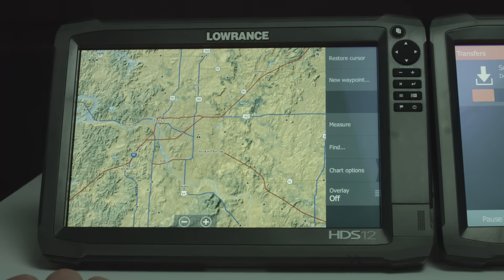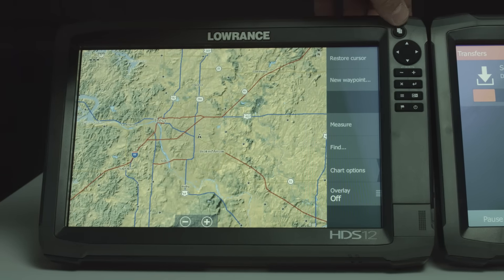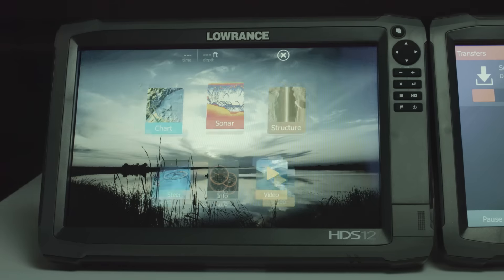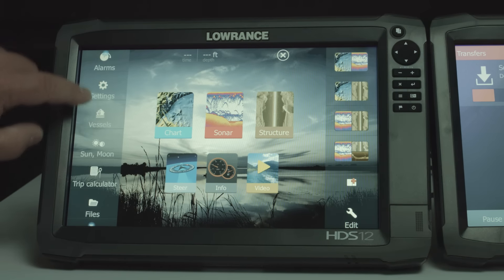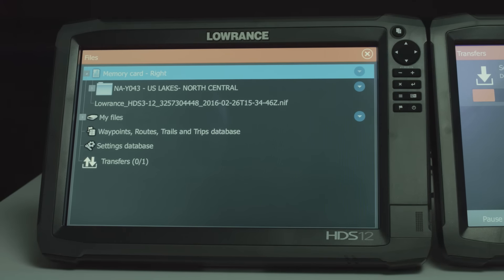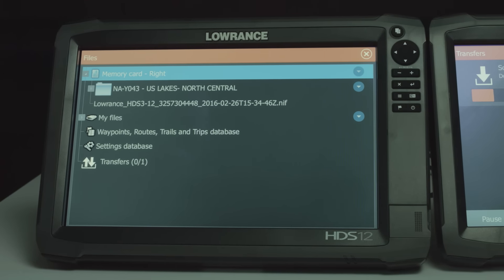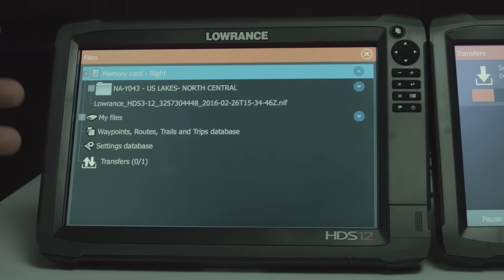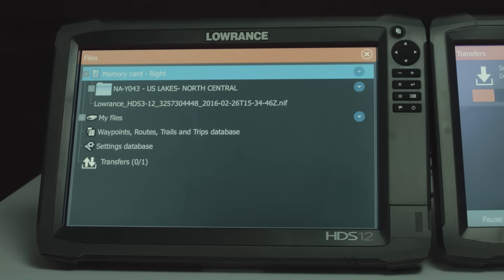Now that we've created this report, the way you get to it so you can see that it's there — press the pages key, go to Files, and look at this memory card. Right here you can see it says Lowrance HDS 312, it gives us some numbers of the unit, and it's going to be a .nif file.